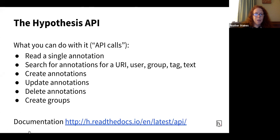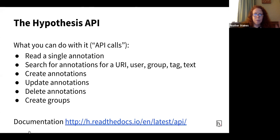We also have a very robust API, and we think this is a critical part of our mission. You can do many things with it: reading annotations, searching them, creating, updating, and deleting them. As part of the work we're doing for the education space, you can now create groups and sort users into individual groups. Organizations that implement Hypothesis should be able to get their annotations out to repurpose them for text and data mining, display them in a feed, or move them into another annotation tool — we've done experiments across other tools and this works quite well.